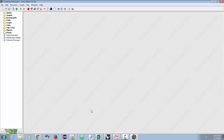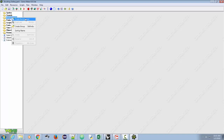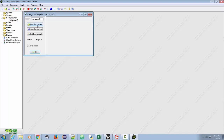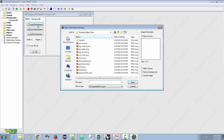Let's go ahead and start. The first thing we're going to do is add some backgrounds and a room for our game. To get backgrounds, we can go to Backgrounds, right-click, and create a background. Then click 'Load Background.' Because I saved this into the Shooting Gallery game folder, I have all the assets right here.